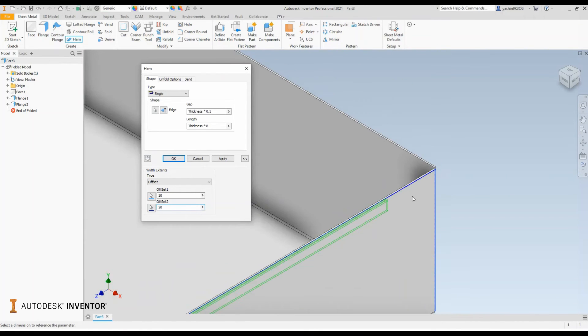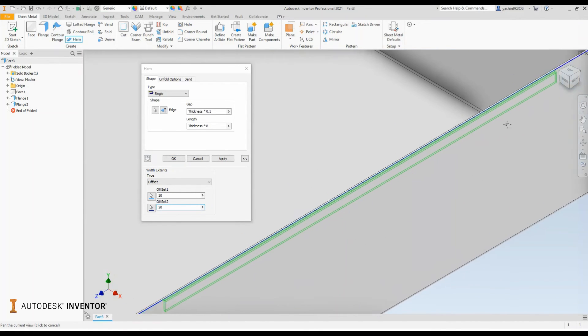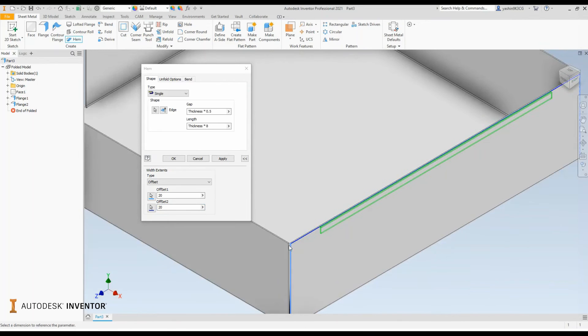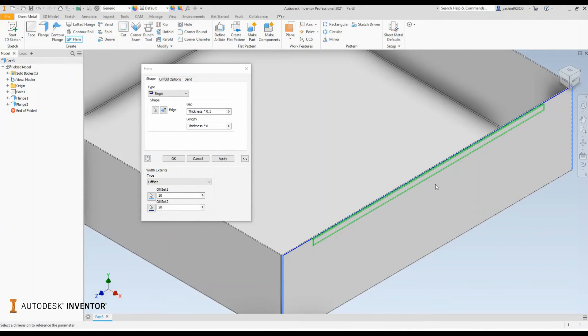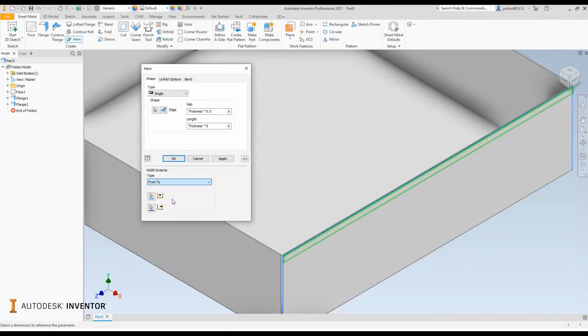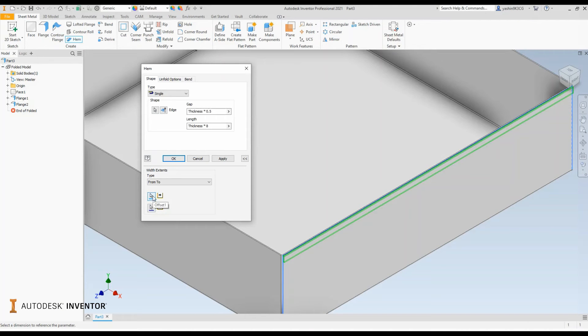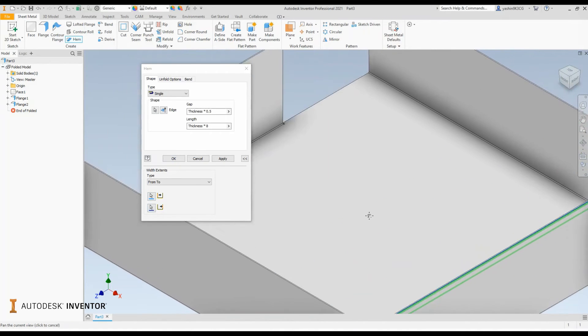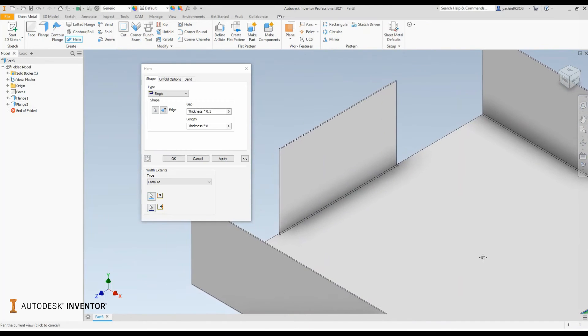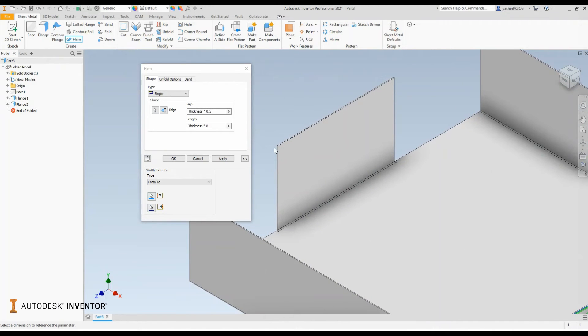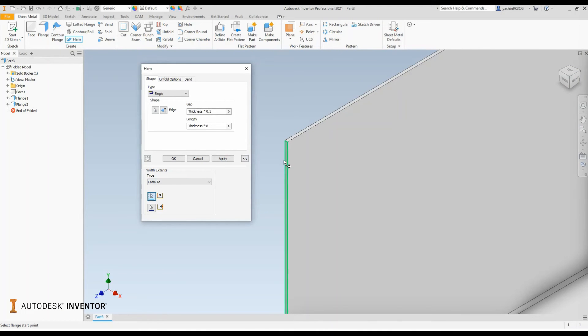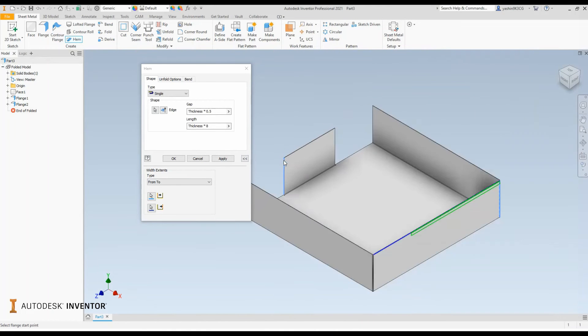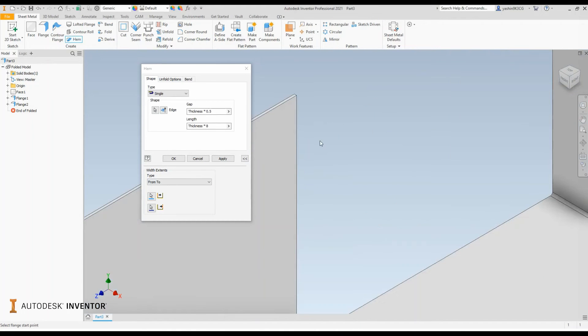The last option in terms of defining the length or extent of your hem is to use the from-to. When I select the from-to, you have to make two definitions, the starting position as well as the end. In this case, what I'm going to do is use the opposite flange to define the length of my hem by simply selecting one edge of the flange and then selecting at least opposite face.